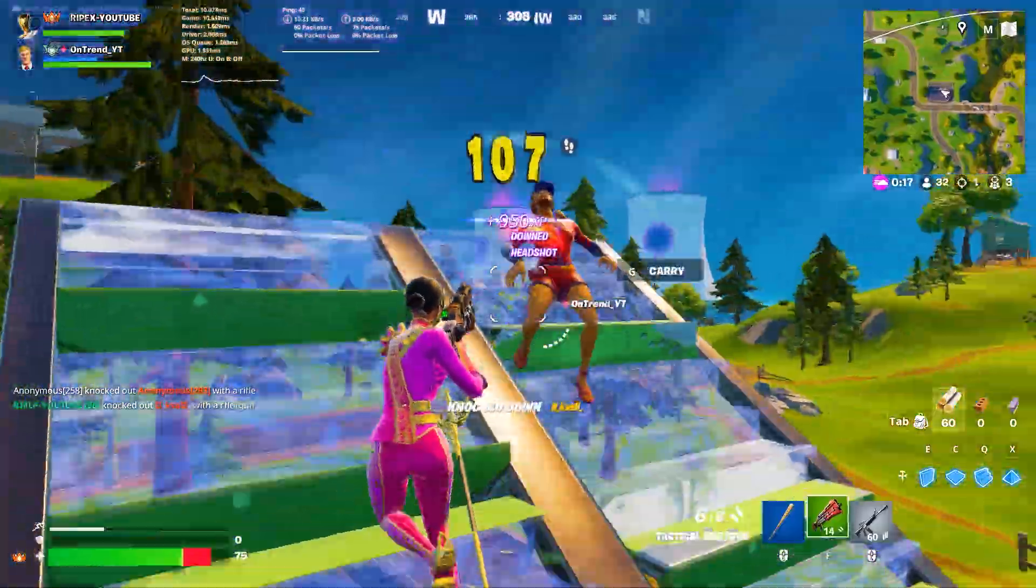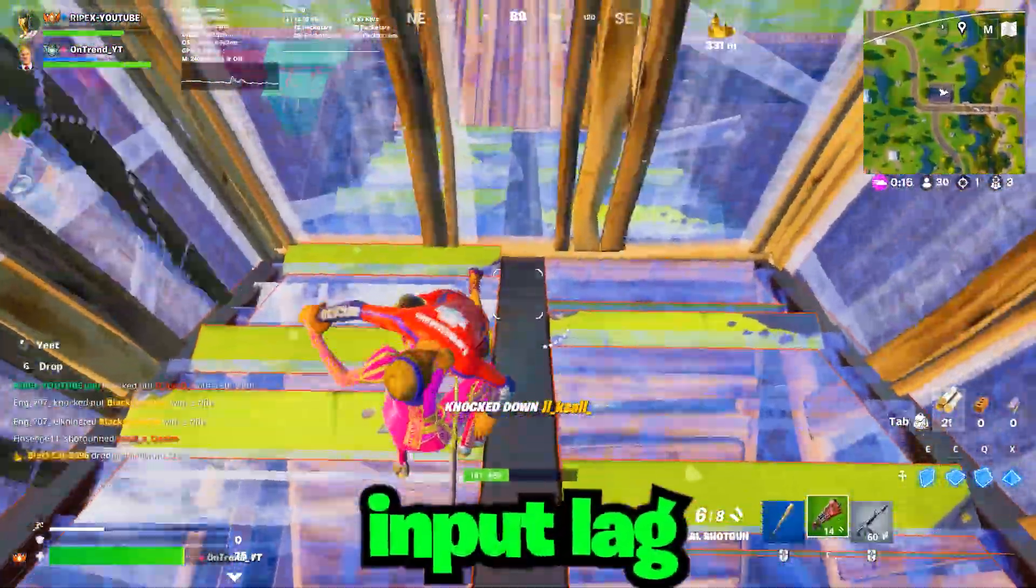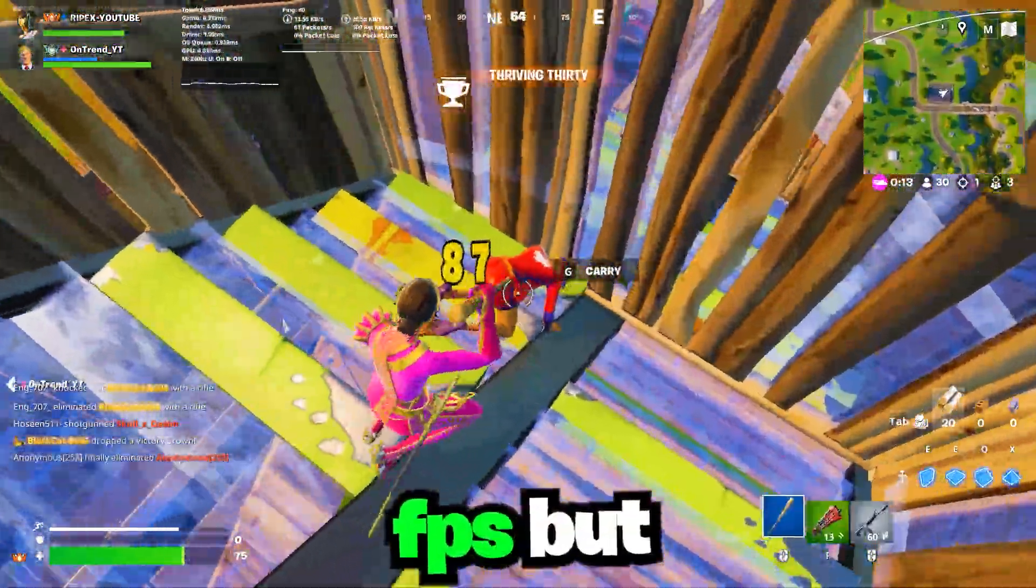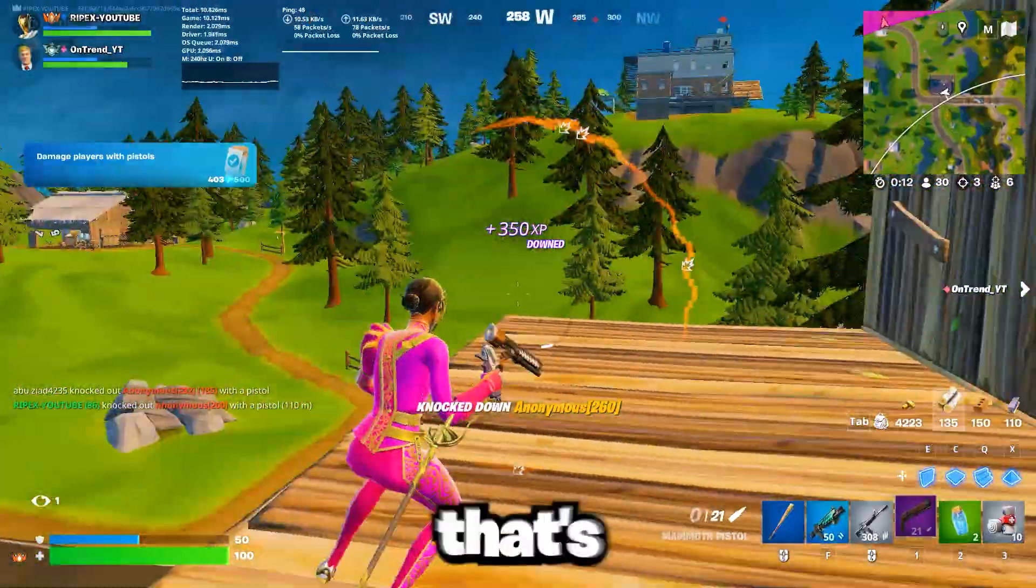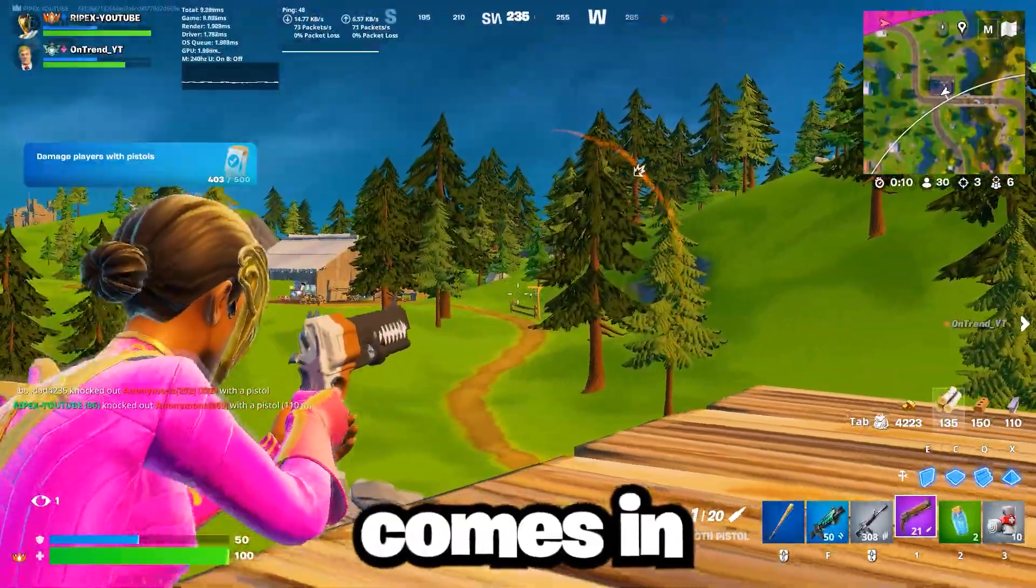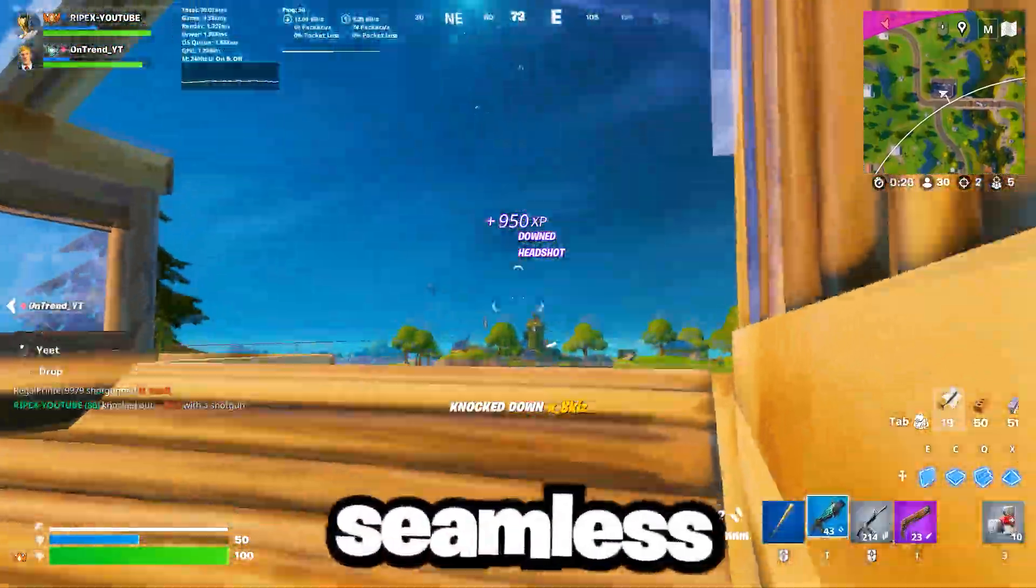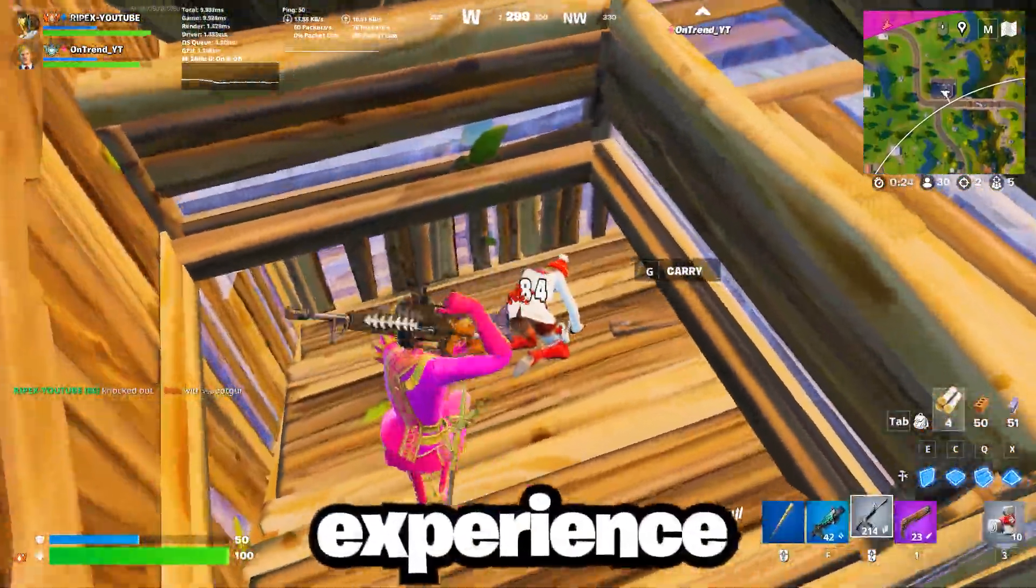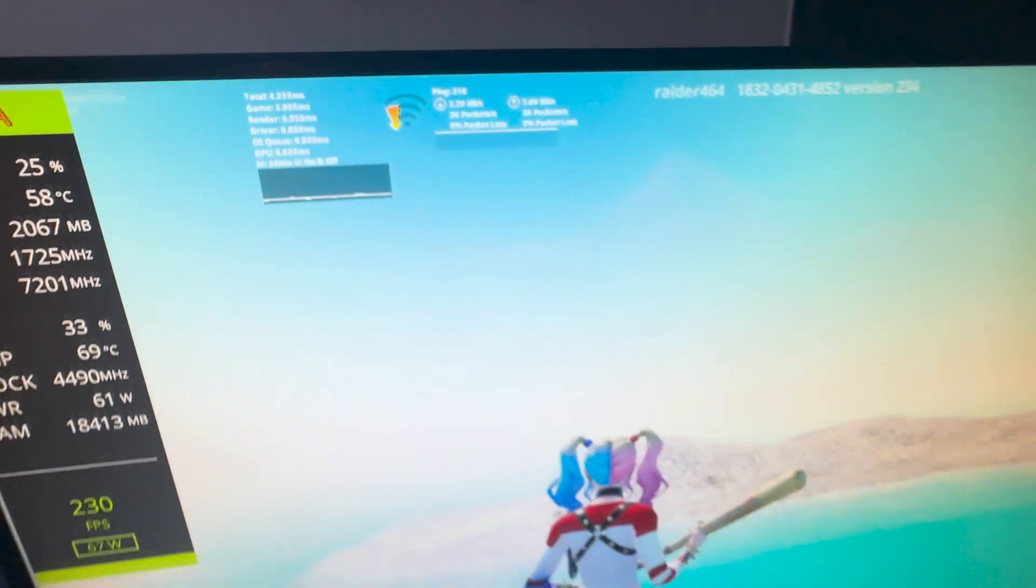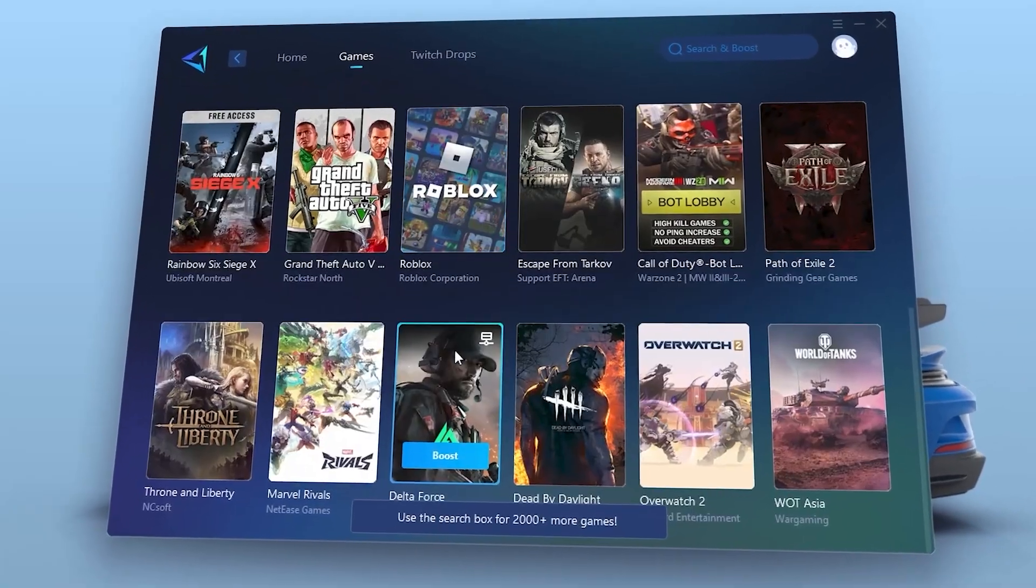These optimizations focus on reducing input lag and increasing FPS. But what about your internet stability? That's where Ghirabooster comes in, helping to stabilize your connection for a seamless online gaming experience. You want super low ping in all the games? That's where Ghirabooster comes in clutch.